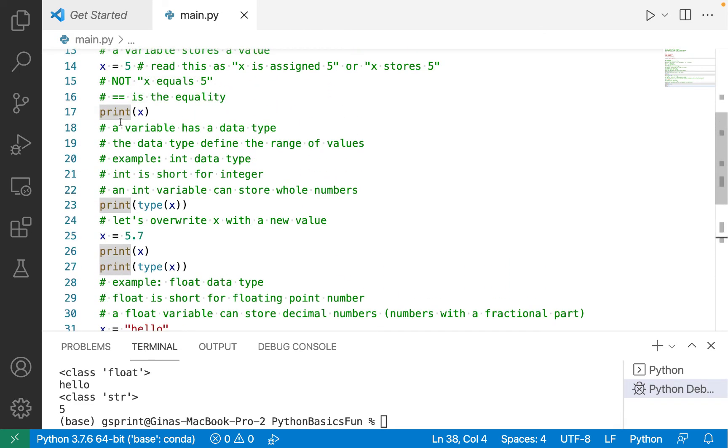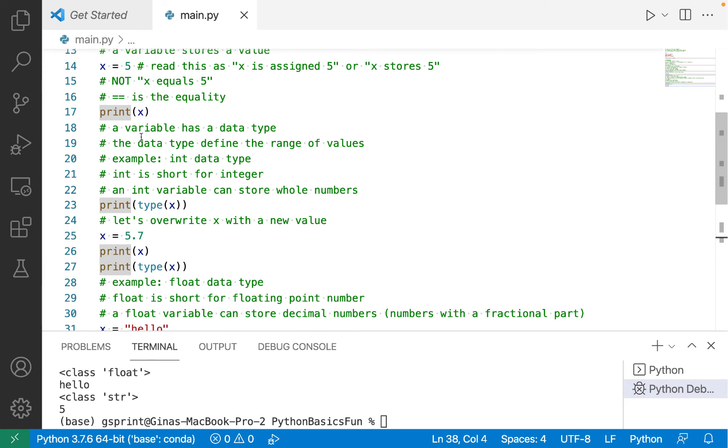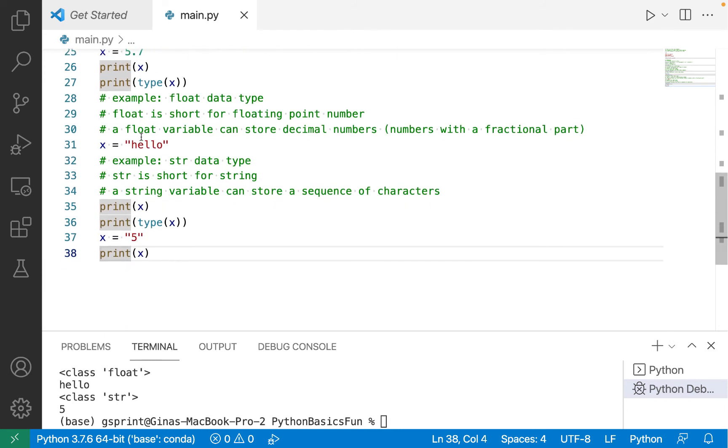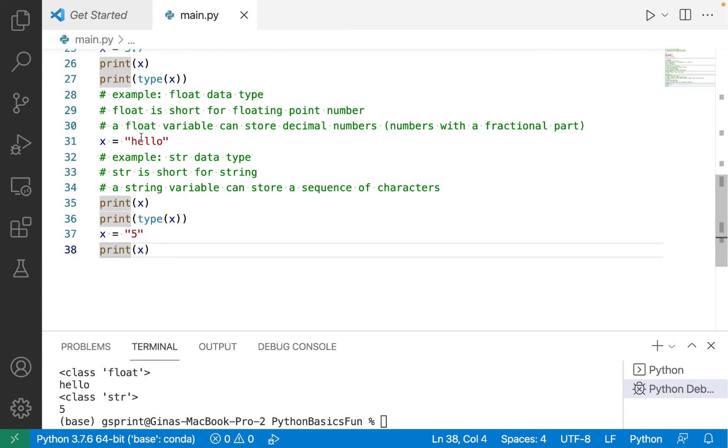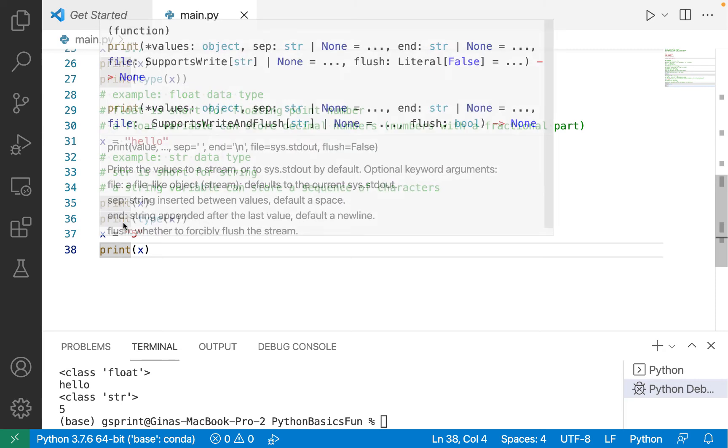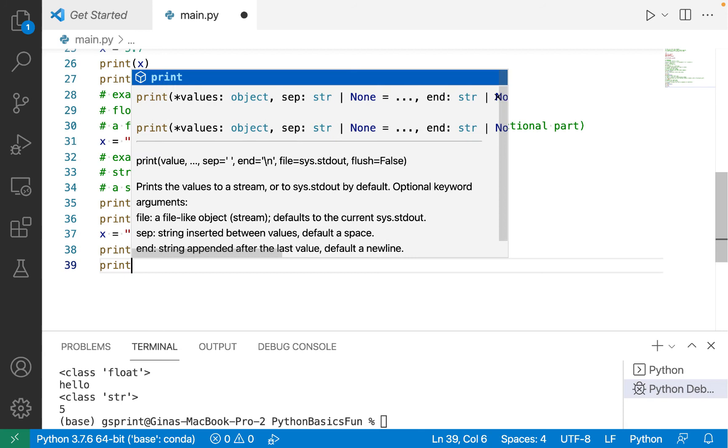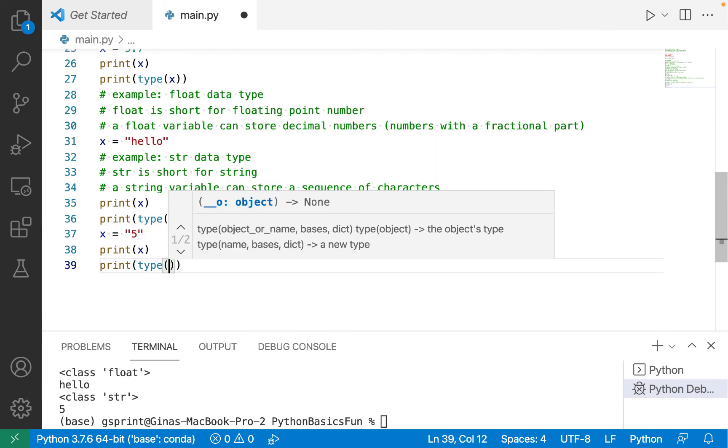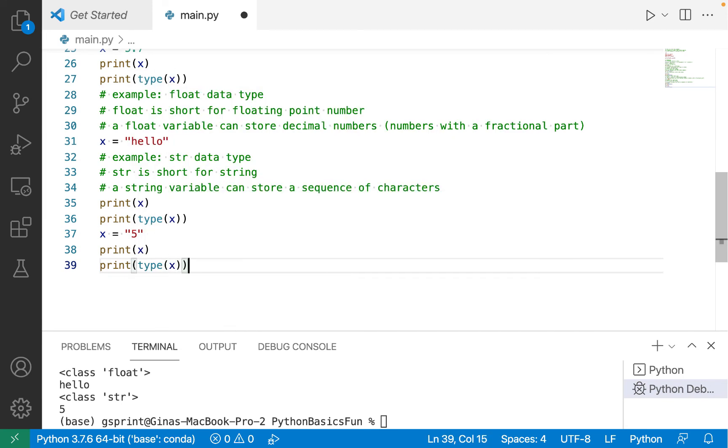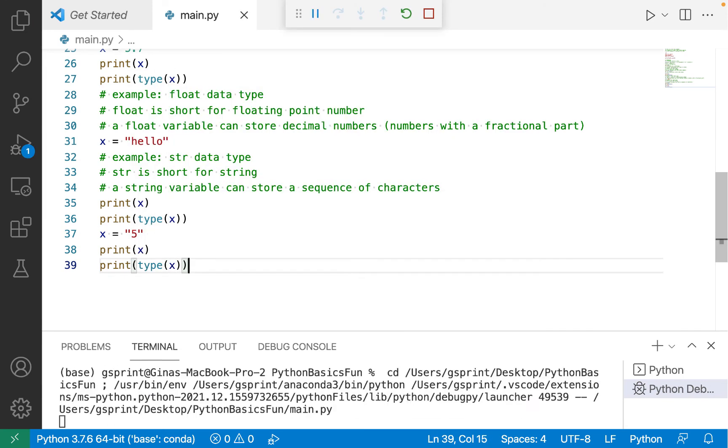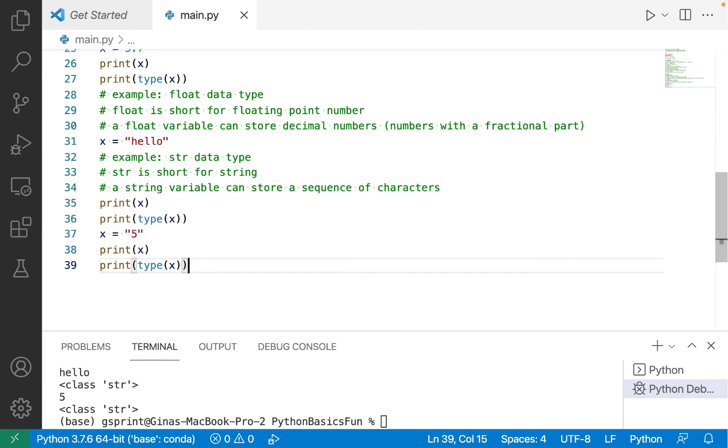but we know now that the value is being stored as a different type. Previously, on line number 17, we're printing out x, where x is storing 5 as an integer. And now on line 38, x is storing 5, the character, as a string. So this is why type can come in handy if you're ever unsure of what the data type of your variable or a value is.